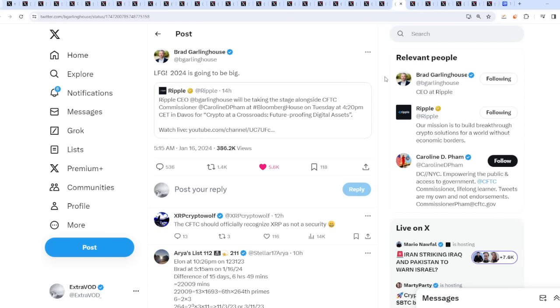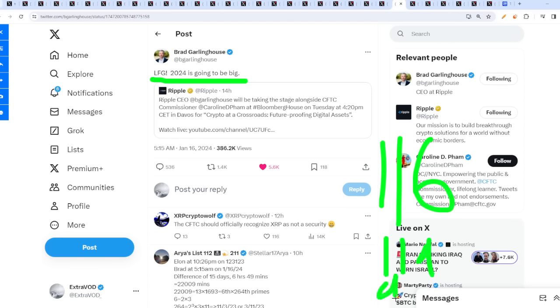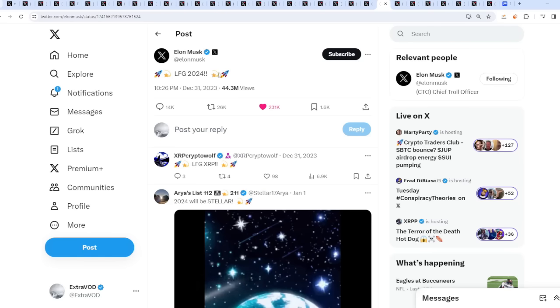I got super excited when I read this. I can't make this stuff up. From Brad Garlinghouse: LFG! 2024 is going to be big. I'm pretty sure everyone else talked about this, but why? The real question to me is, why would he say this and why now? Not to mention today is 1-1-6, or 1-1-9, or 9-11. So 2024 is going to be big. Why is that fascinating? Because Elon Musk stated the same thing, LFG 2024, before the new year struck. The same thing, except he had rocket emojis.